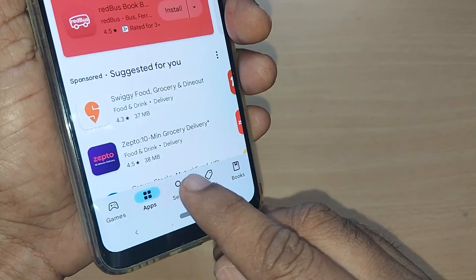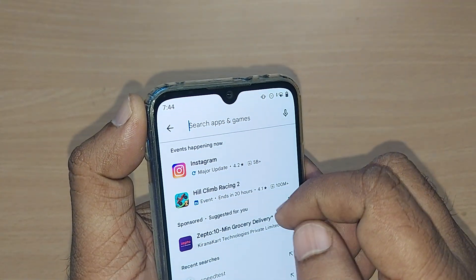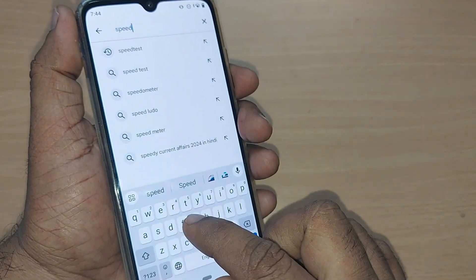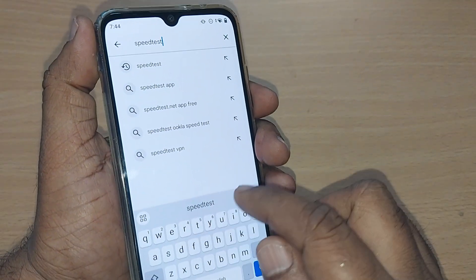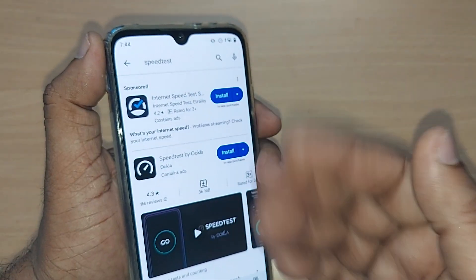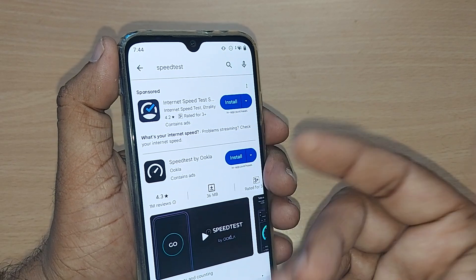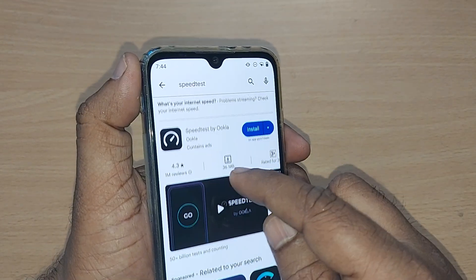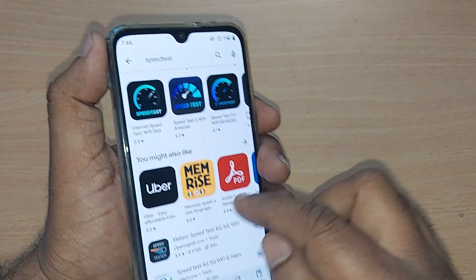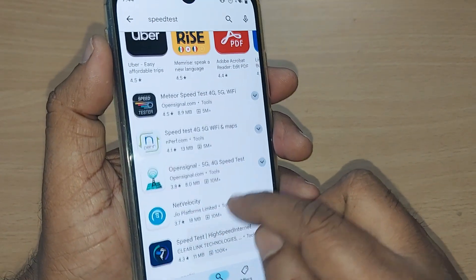Upon opening your Google Play Store, go to the search bar and search for apps and games. Here you can type 'speed test.' Upon searching, just tap it. It may prompt you with a sponsored app first — scroll down below. This is the most famous app for speed test by Ookla, and some other apps may also be available on your Google Play Store.